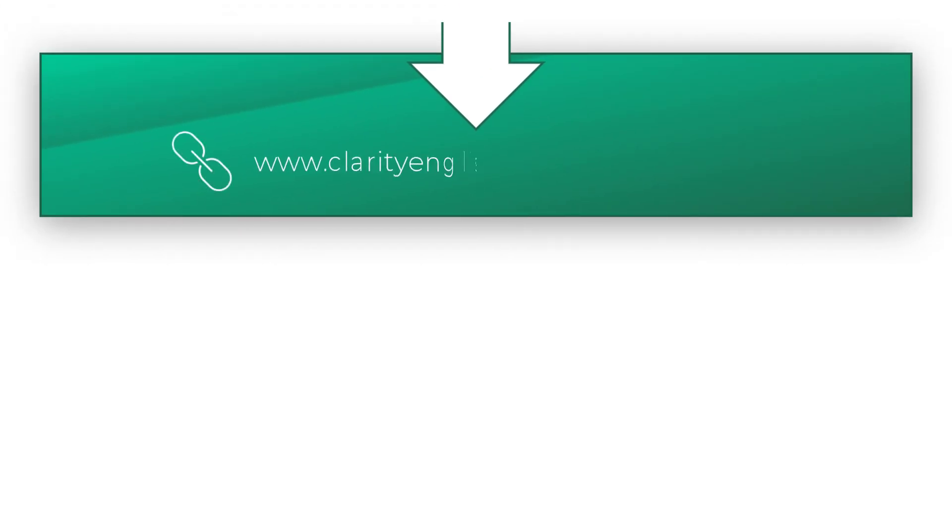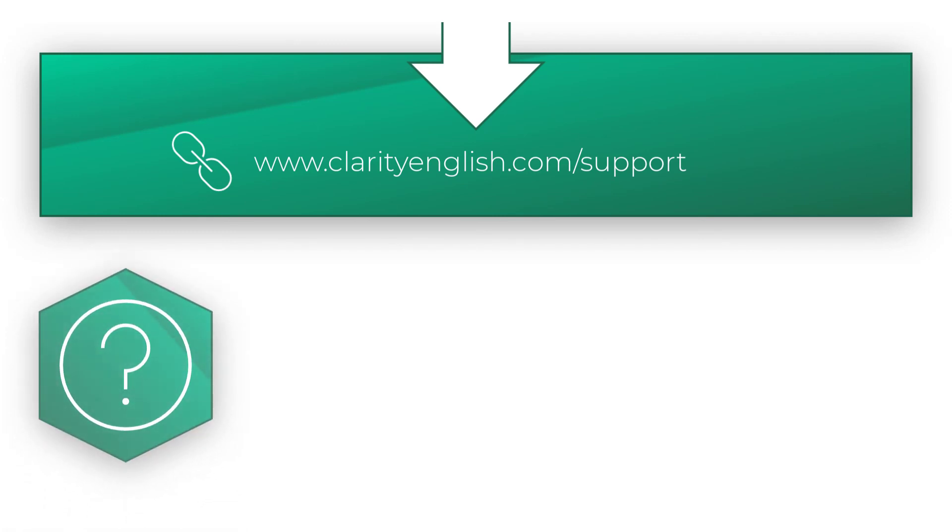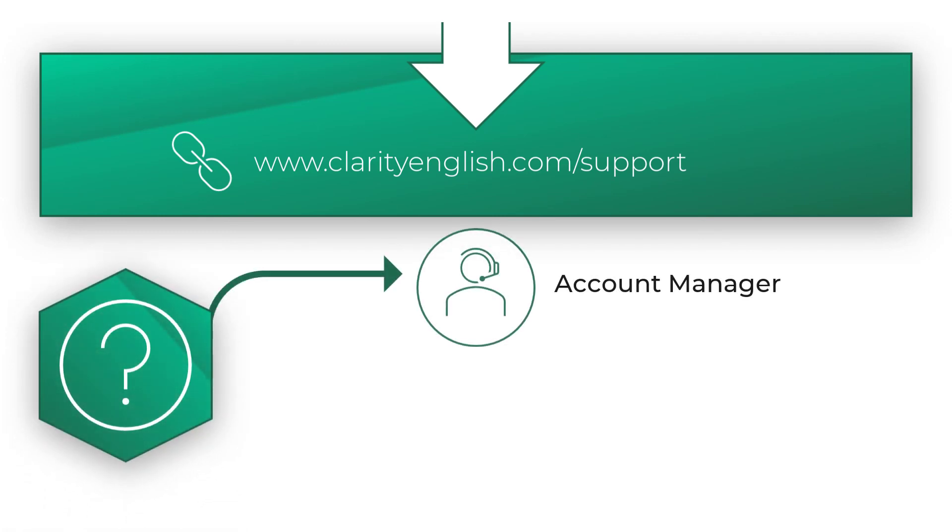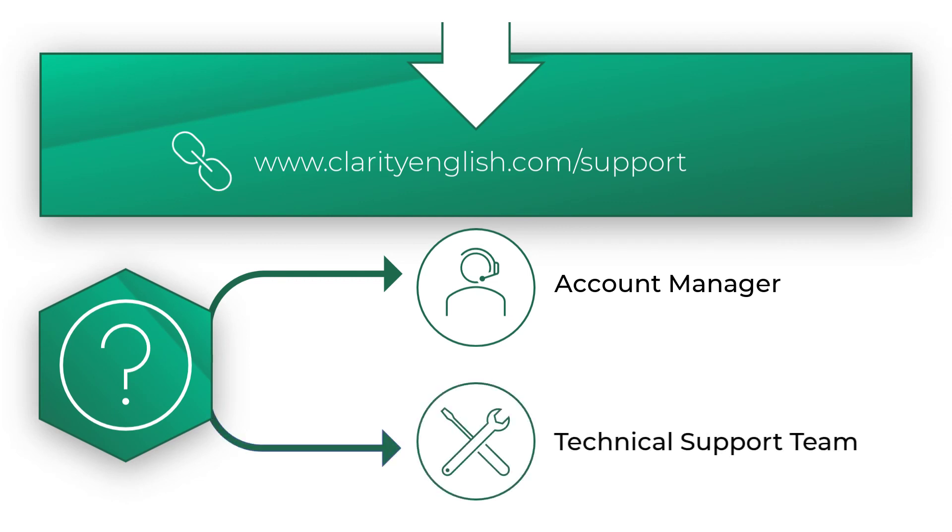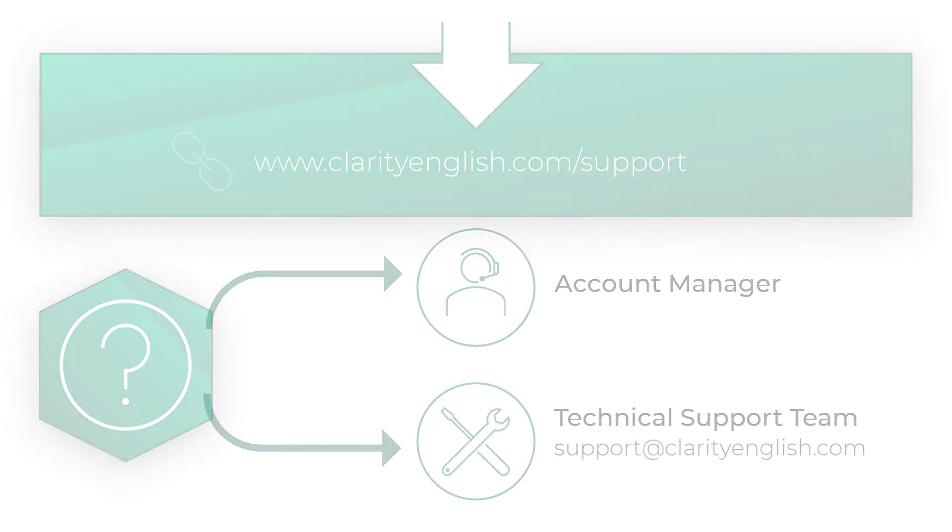We hope that you found this walkthrough of the admin panel useful. If you have any questions, please feel free to contact us. You can either email your account manager or our support team at support at clarityenglish.com. Thank you.